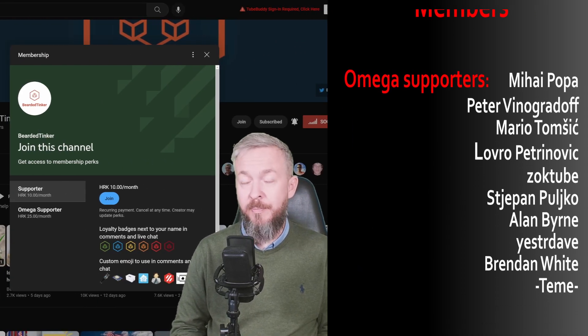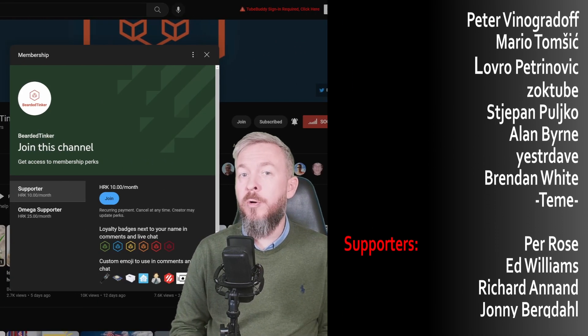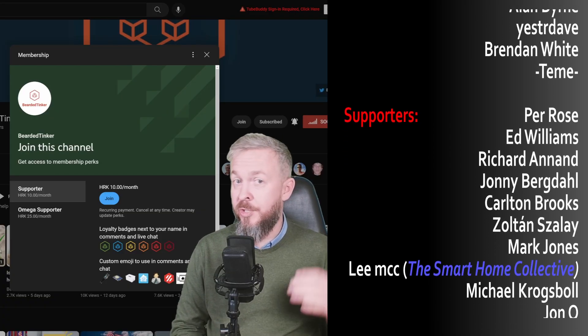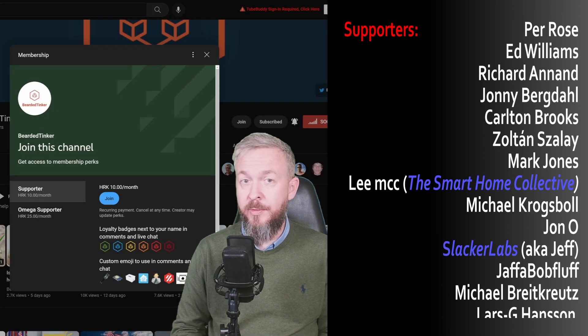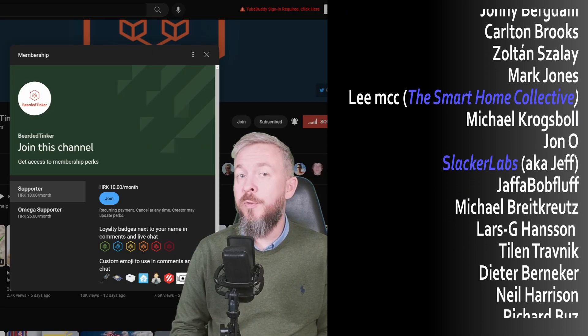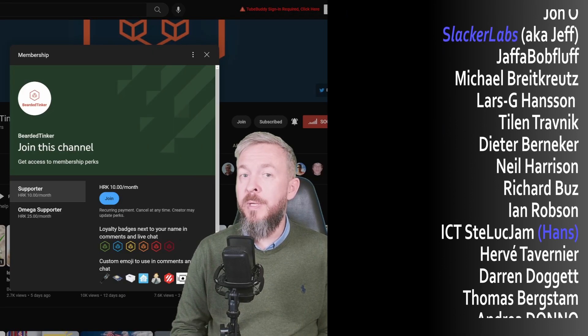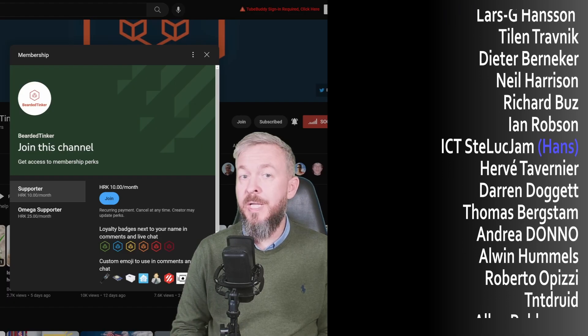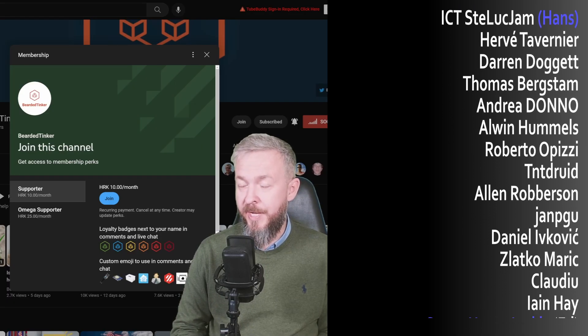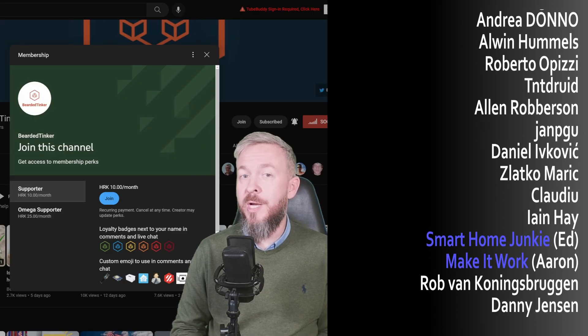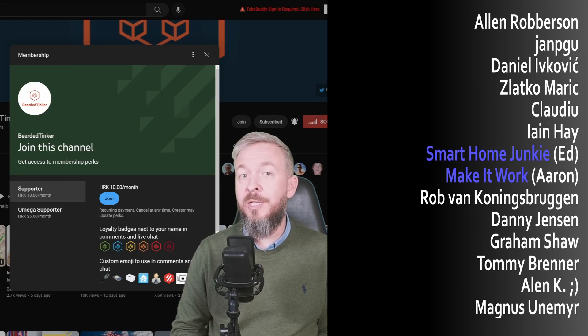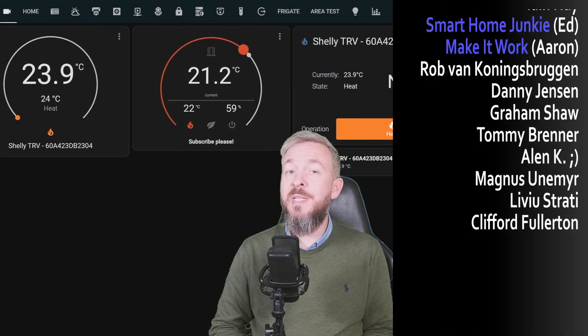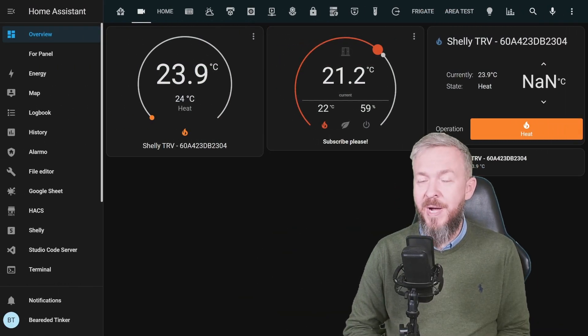But I also want to thank all the YouTube channel members. Thank you all for all of your support. And also thanks to each and every one of you who has watched, liked, or subscribed to my channel. If you too want to support the channel, you can do so by becoming a YouTube channel member, for less than 2 dollars or 2 euros per month. But also go and check out my merchandise store and the link to it is in the video description. I will be seeing you next time, until then, bye bye and have fun.